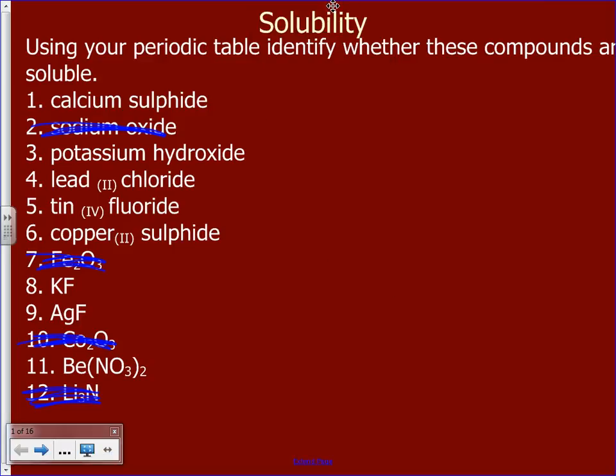Let's quickly go through these. Calcium sulfide: we see sulfur on our solubility chart, and calcium appears in the first row, so that is soluble.